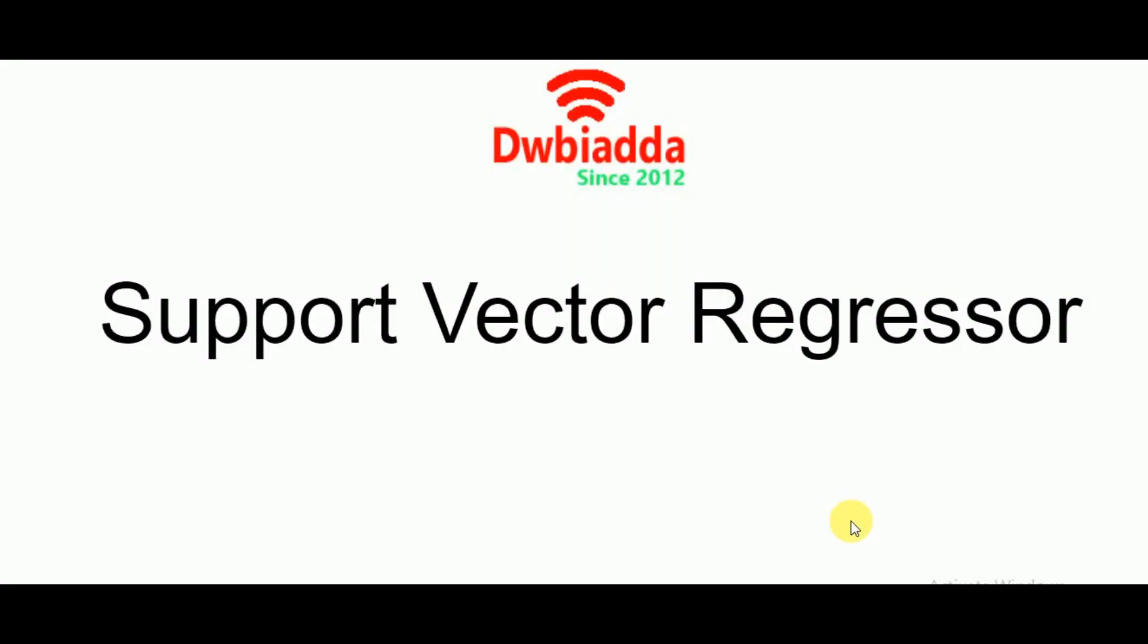Hello everyone and welcome back to another video in the series of machine learning with scikit-learn. In today's video, we'll be looking at one of the algorithms used for regression purposes as well as the most known for classification, but another application in regression that is Support Vector Regression.